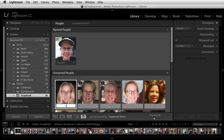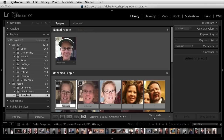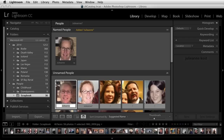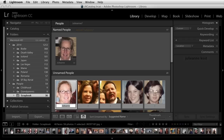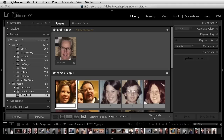I can go ahead and name the next person since it's the same person. I'll start naming the second person and you can see that Lightroom will auto-complete it for me. As you name the same person again and again, Lightroom will start suggesting that person by entering their name below their thumbnail. All I need to do is tap return or enter to name those instances.